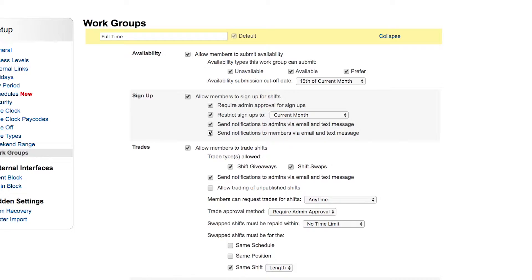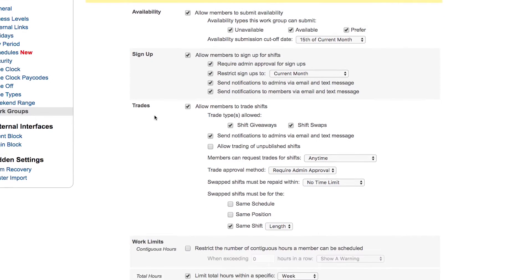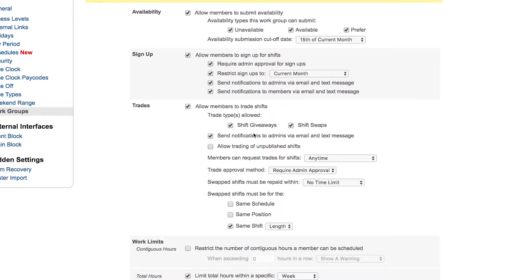Your trade rules: are they allowed to trade their shifts? In this case we're saying yes. And then we say what kind of trades can they trade for their shifts? Shift giveaways, meaning they're just giving away their shift—it's a one-way trade—or does it need to be swapped, meaning a trade one for one with another member?